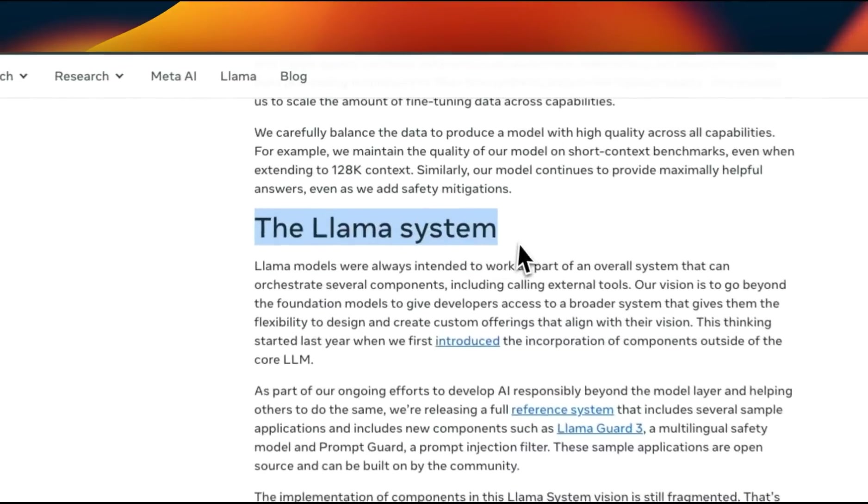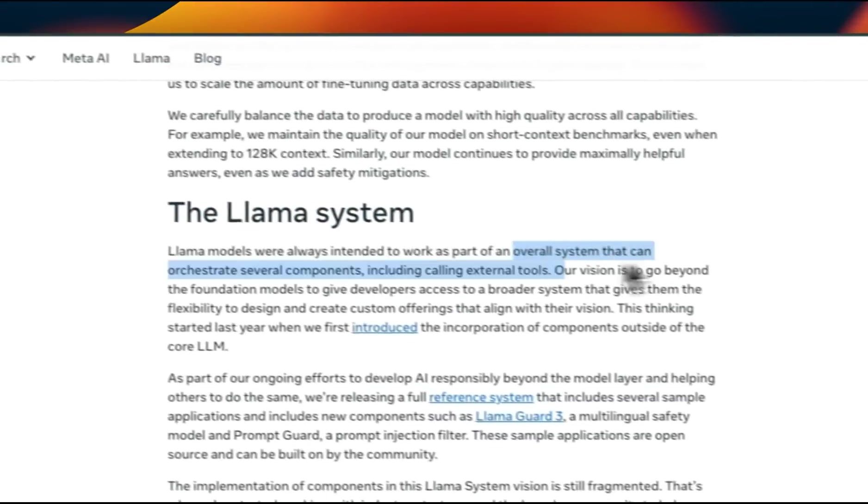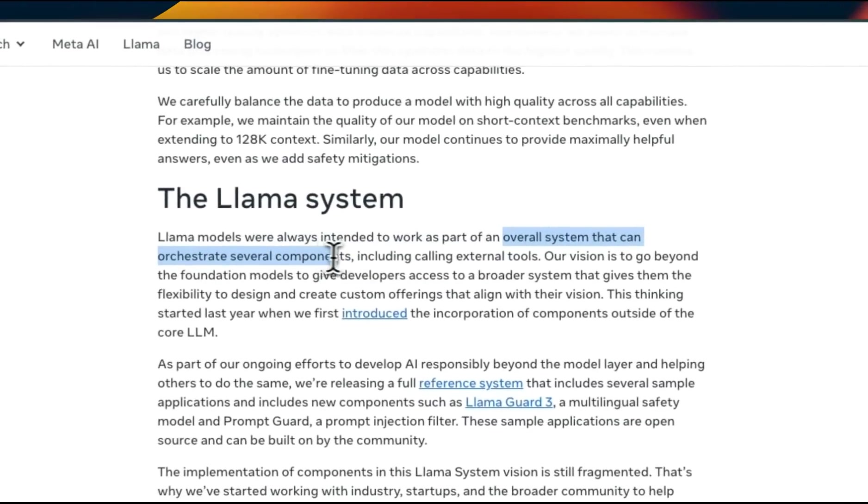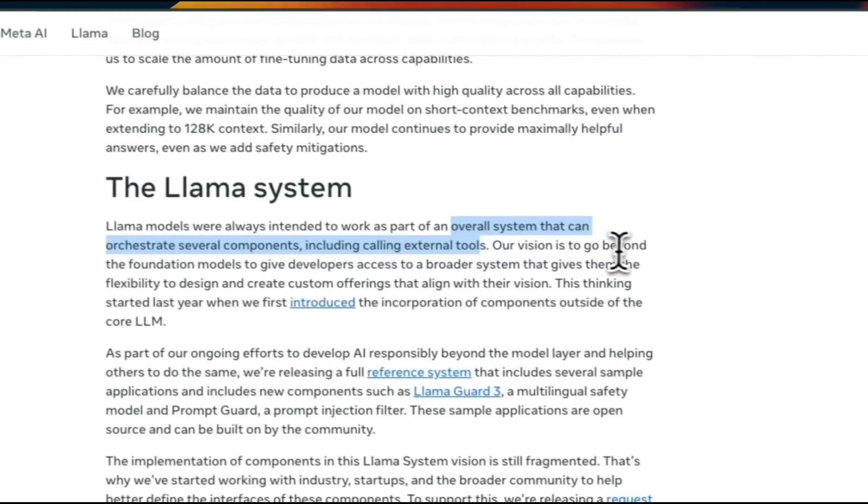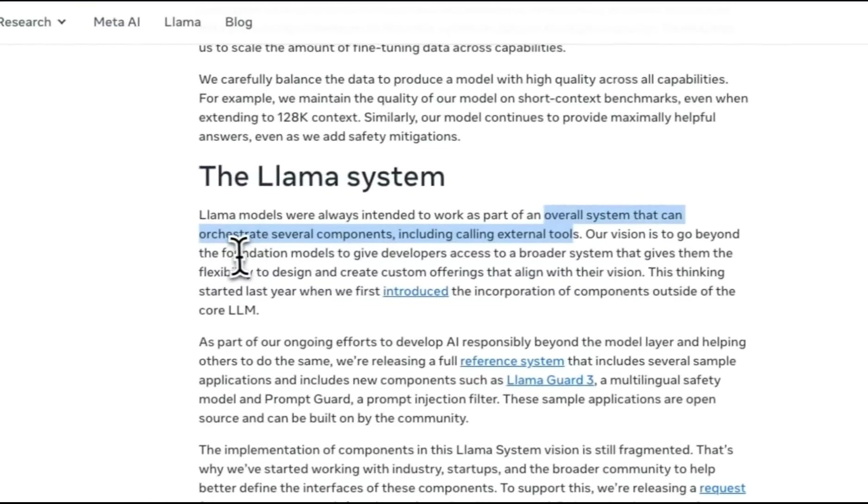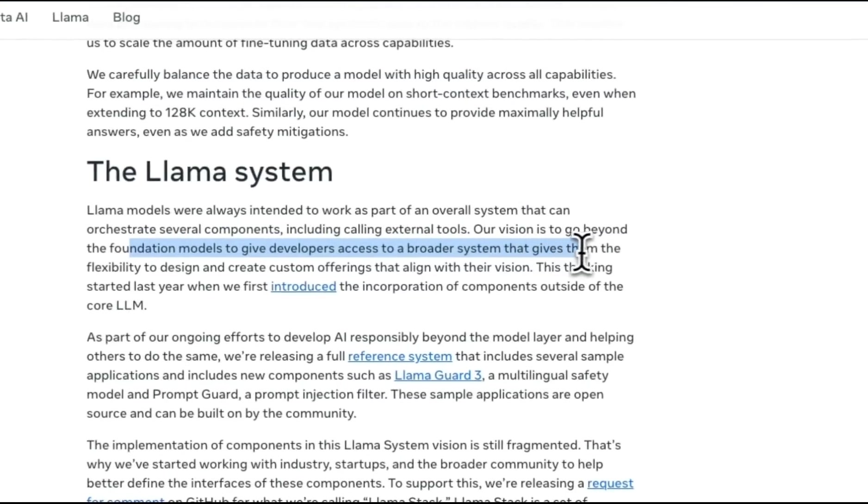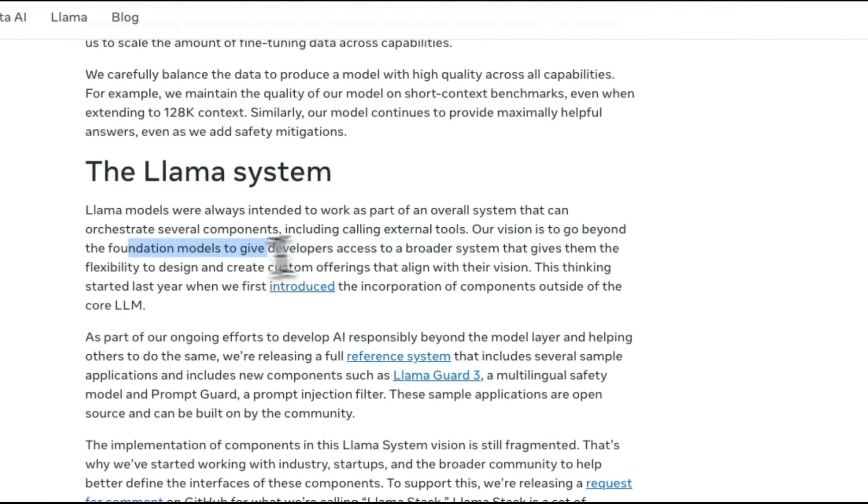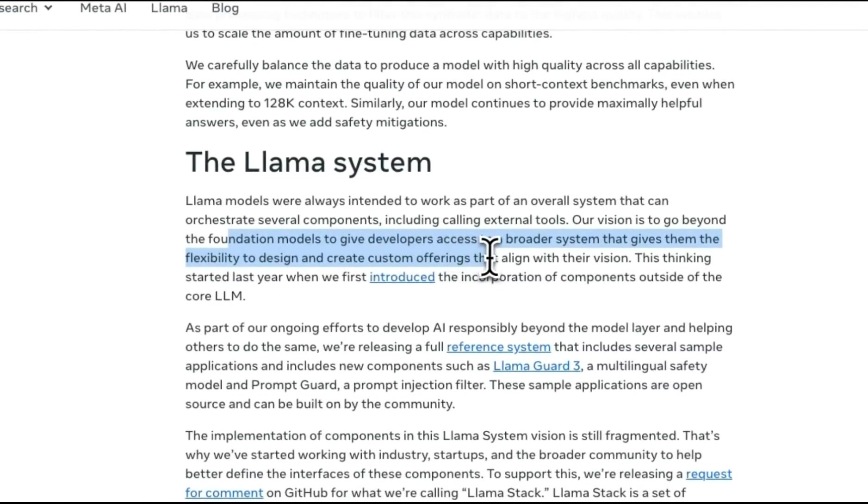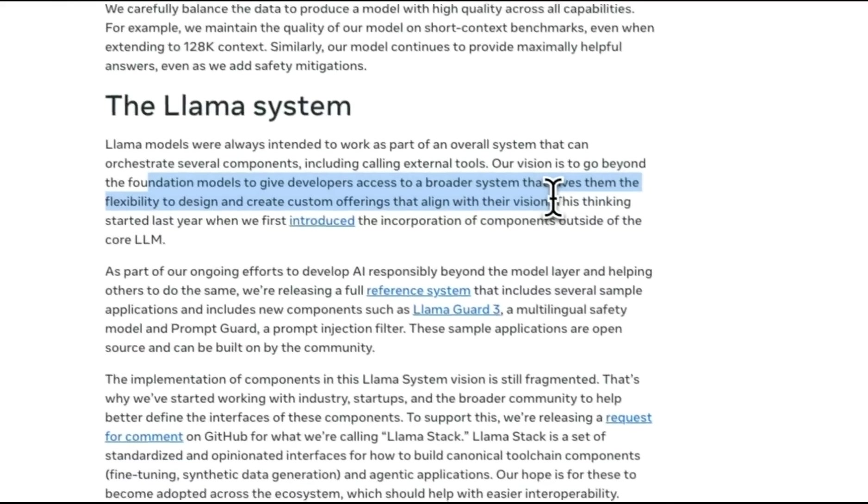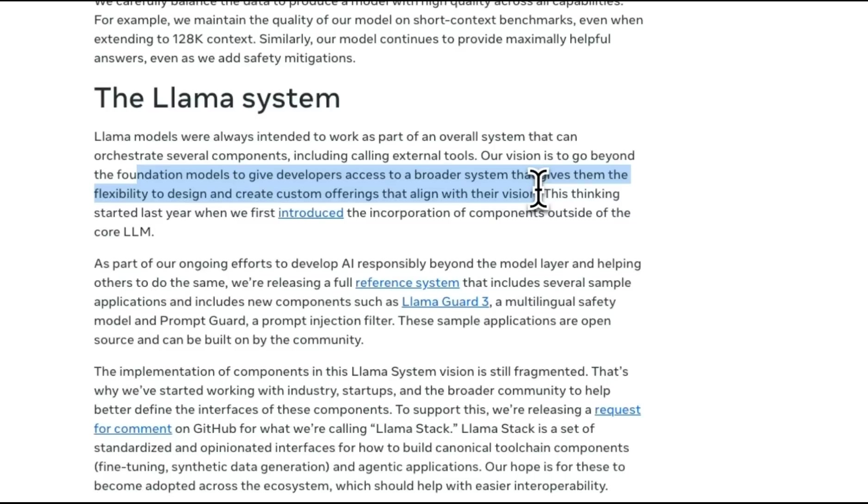With this release, they are also introducing the Llama system, which is an overall system that can orchestrate several components, including calling external tools. Their vision is to go beyond foundation models to give developers access to a broader system that gives them the flexibility to design and create custom offerings. If you think about ChatGPT from OpenAI or Claude from Anthropic, these are not standalone LLMs, but these are basically part of multi-component systems. The Meta team is trying to create something like that.